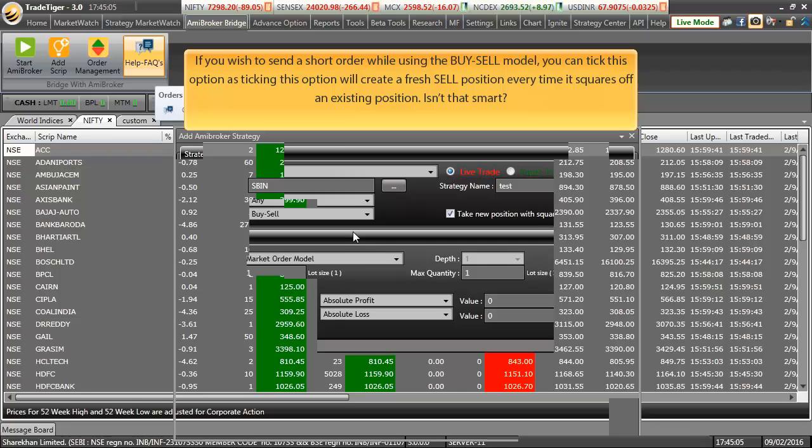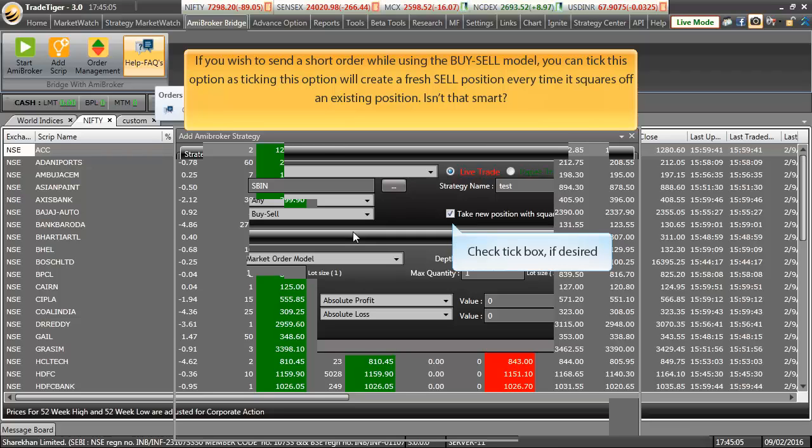Well, what if you have the buy sell ME Broker Model but still want to short a particular position? Well, we have a provision for that as well. You simply have to tick this particular option. As by ticking this option, it will create a fresh sell position every time it squares off an existing position. Isn't that smart?